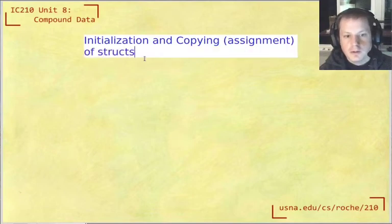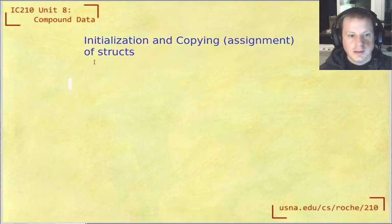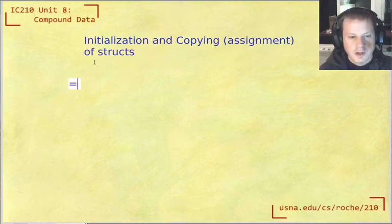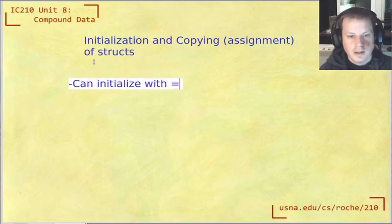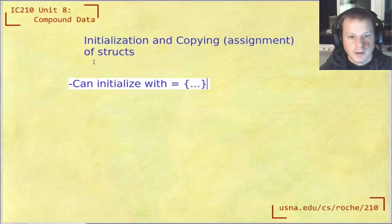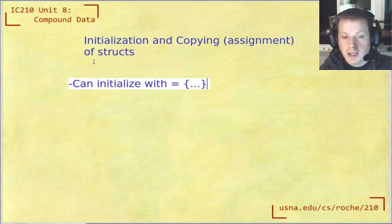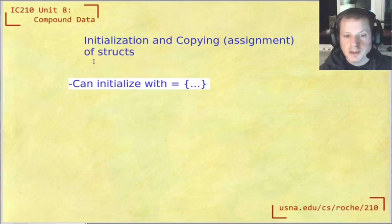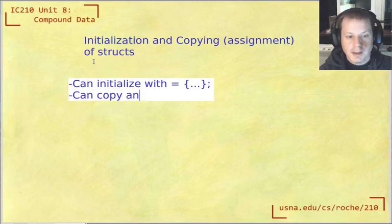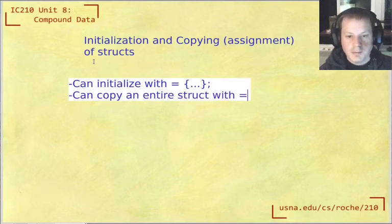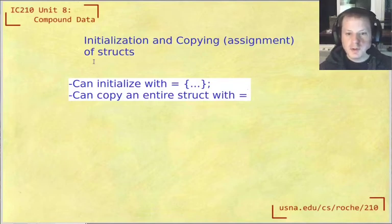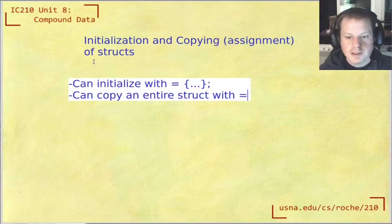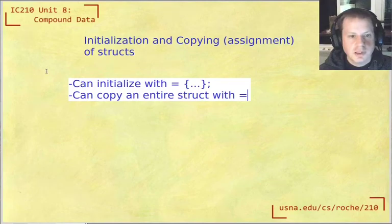And there's just a couple things to take away from this, we're going to look at an example, of course. So we can initialize with the syntax like this, so we'll see what that looks like. But it's kind of similar to how we can declare and initialize an array. And we can also copy an entire struct with the assignment operator, which is very different than arrays, because with arrays, you can't just use the assignment operator, you have to copy things one by one or use something like strcpy. So that's the two things that we'll see right here.